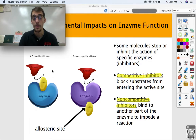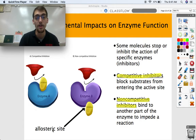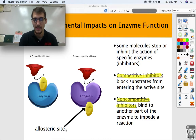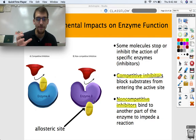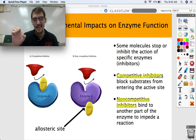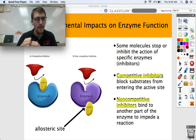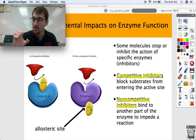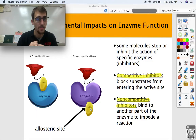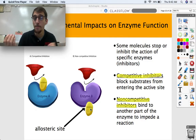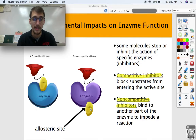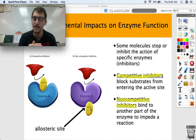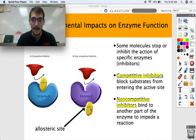A non-competitive inhibitor does not bind to the active site — it binds to another place on the enzyme called the allosteric site. What this inhibitor does is cause a conformational change, or a shape change, in the protein. Thus the active site might not be the right shape anymore for the substrate to bind, so the inhibitor is also inhibiting that reaction from happening even though it's not blocking the active site directly.